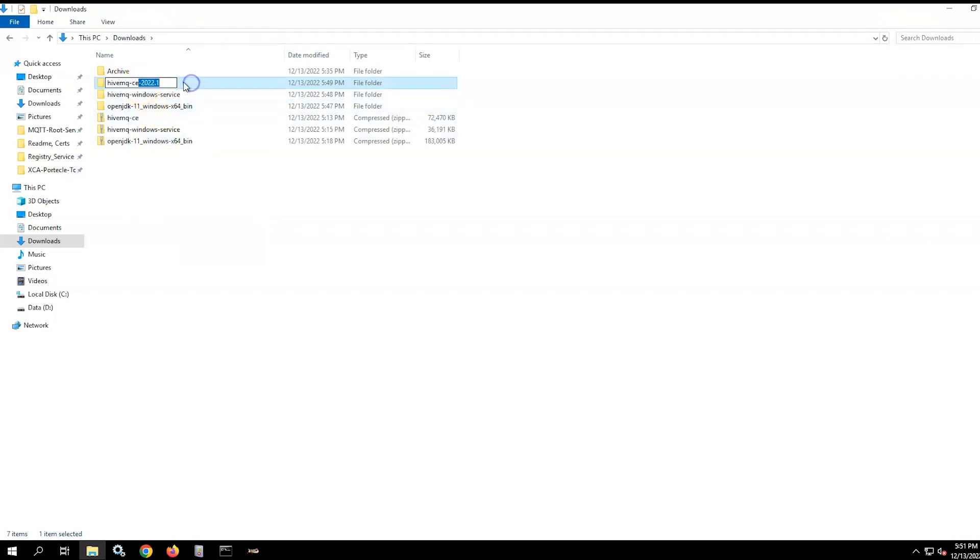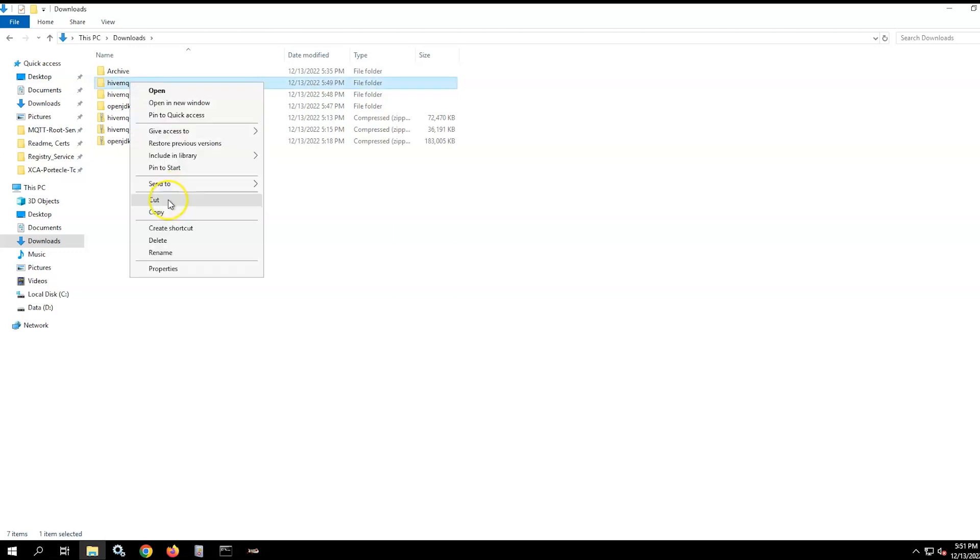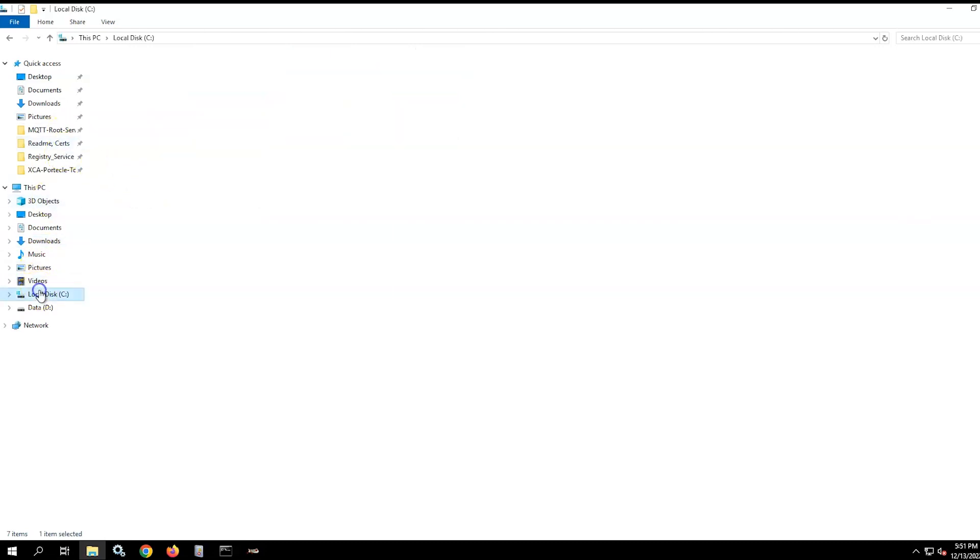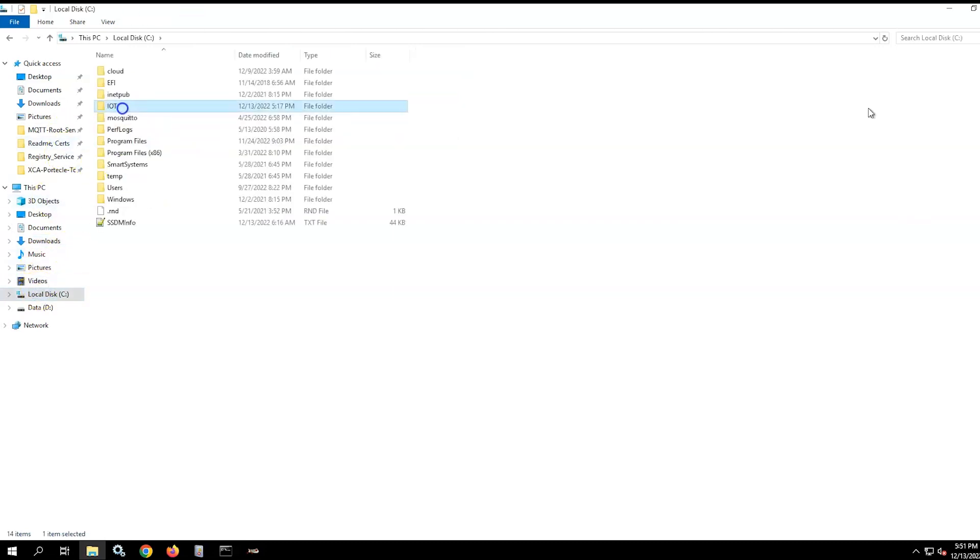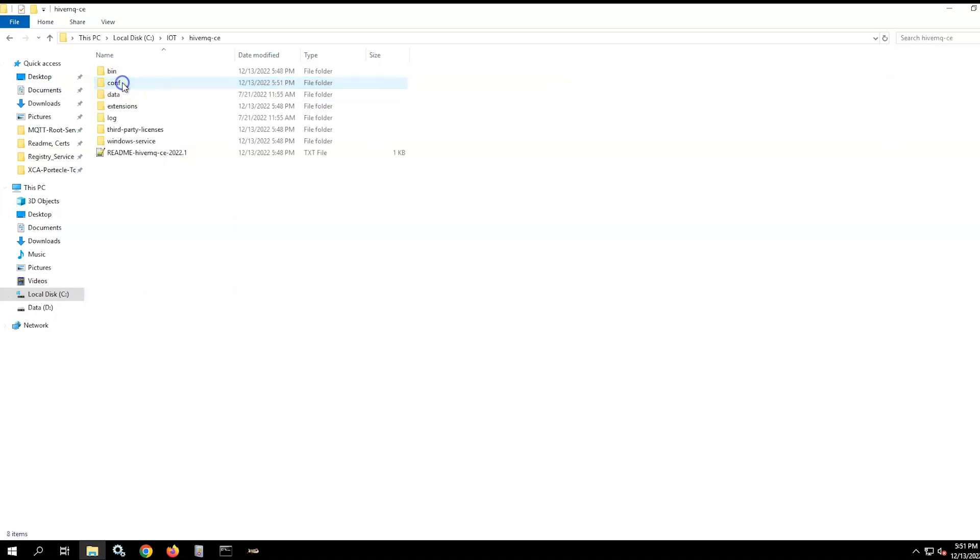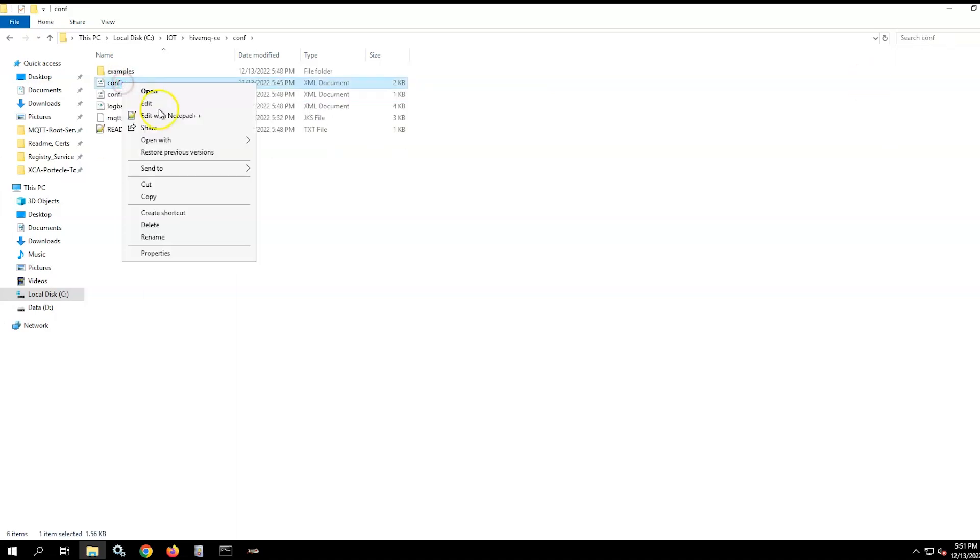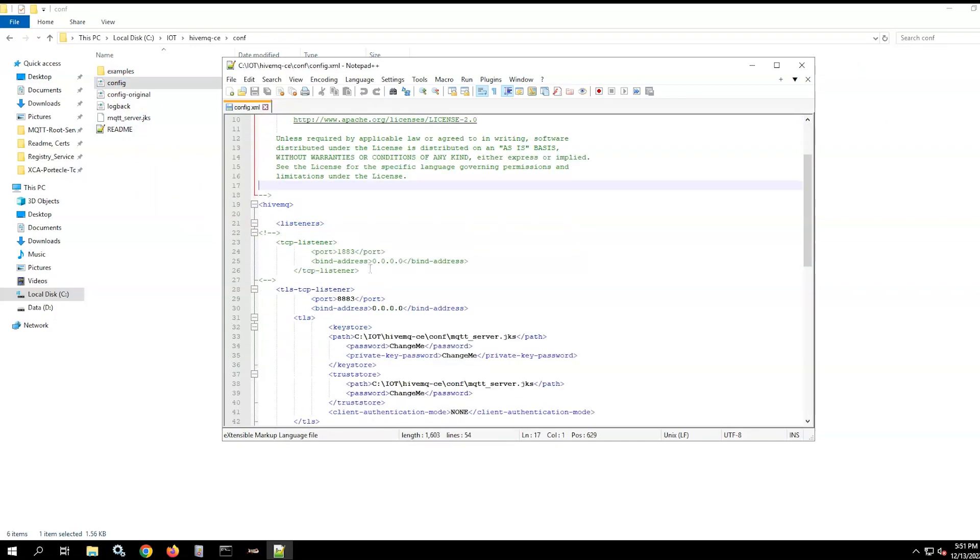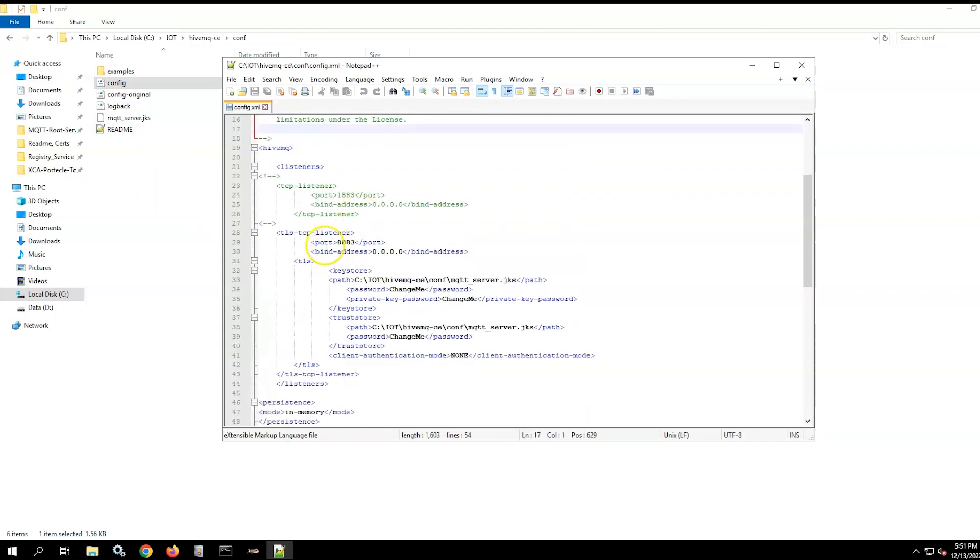That will simplify performing future HiveMQ version upgrades while retaining the existing Windows service that refers to the files in that folder. Move the HiveMQ folder from the downloads to your preferred location. Check and update the config example ensuring that the port, Java key store path, and the key store and private key store passwords for the TLS TCP listener are accurate.